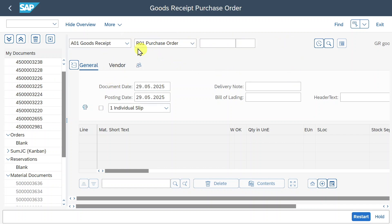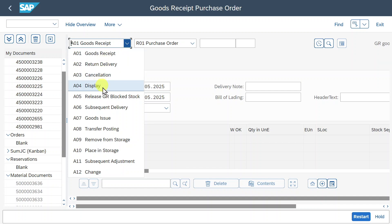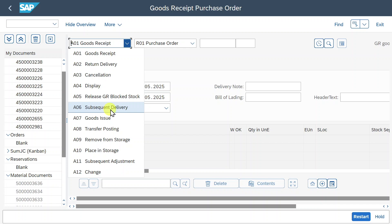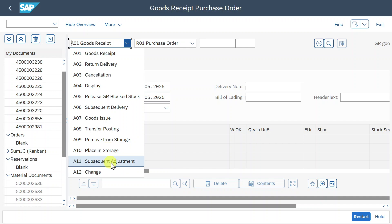Let's now focus on the middle part — this is the most important one. There is a drop-down menu where we can either post a goods received, post a return delivery, cancellation, display documents, or release goods received that are currently in blocked stock due to an inspection. We can post subsequent deliveries, post goods issues, make transfer postings, remove stock from storage, place it in storage, make a subsequent adjustment, or even change movements.